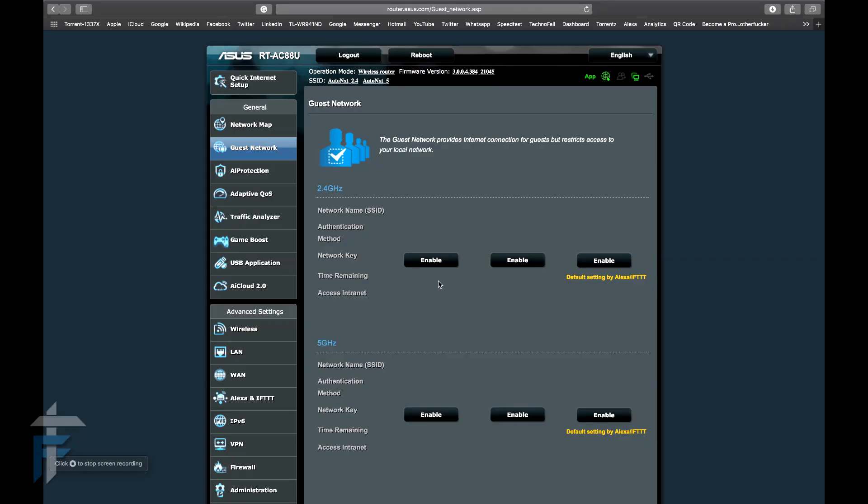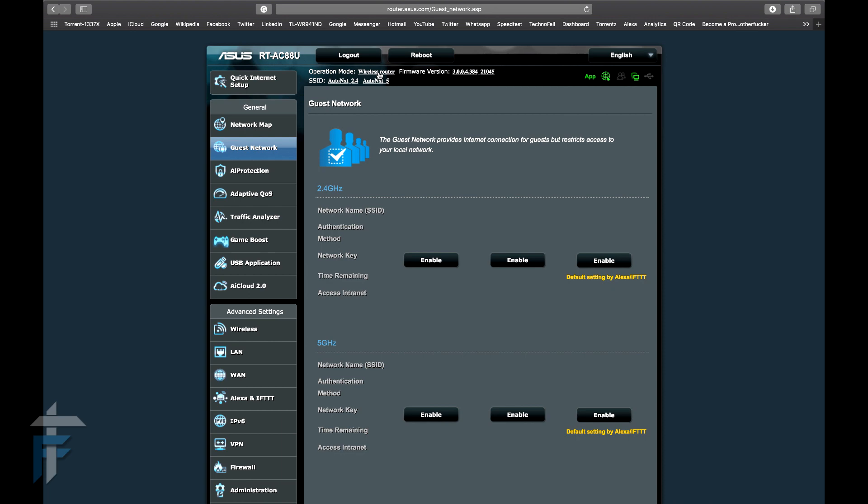I've logged into the console of the RT-AC88U by going to router.asus.com. You need to upgrade the firmwares of both routers. Make sure that both the routers are running the latest firmware by ASUS.